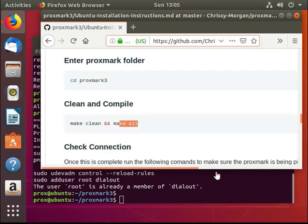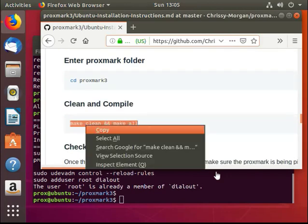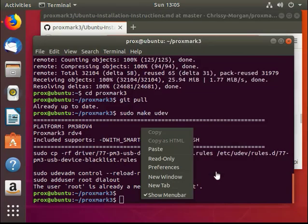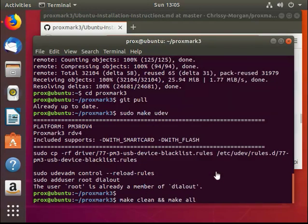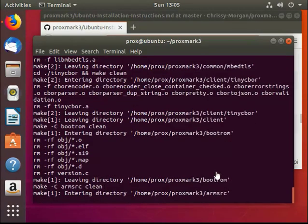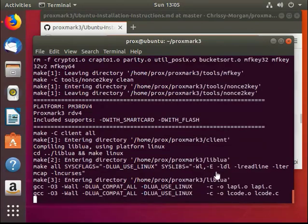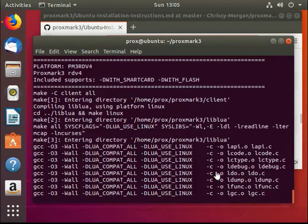Then do a make clean and make all. This will take a minute or two.